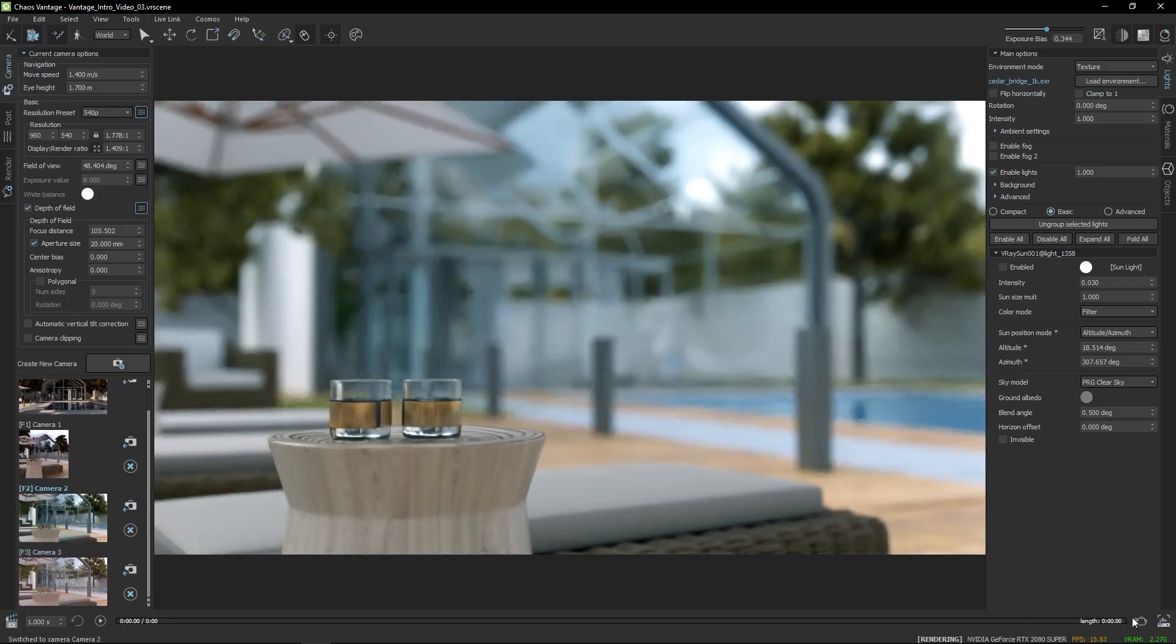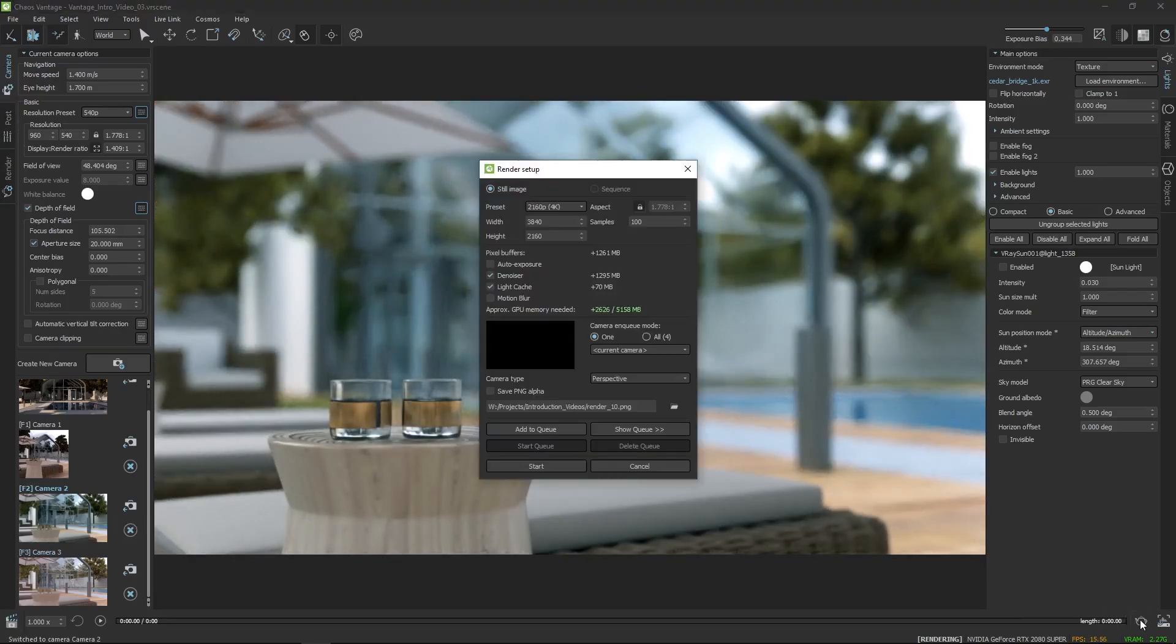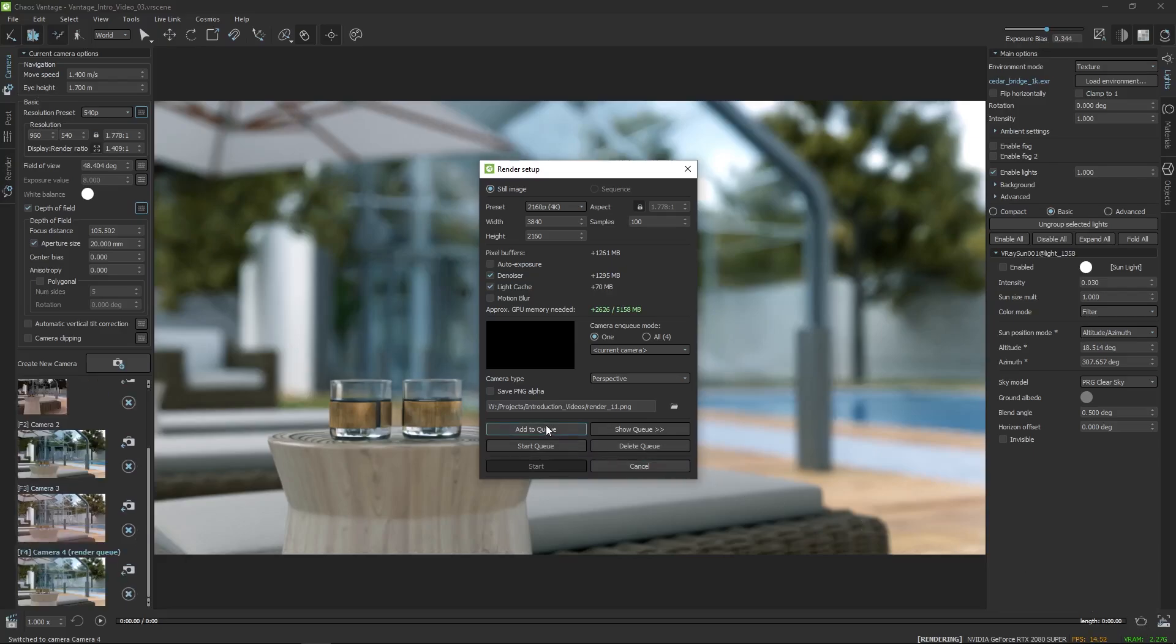When you're happy with the visuals, you can send your saved cameras to the render queue, so they are rendered all at once later on.